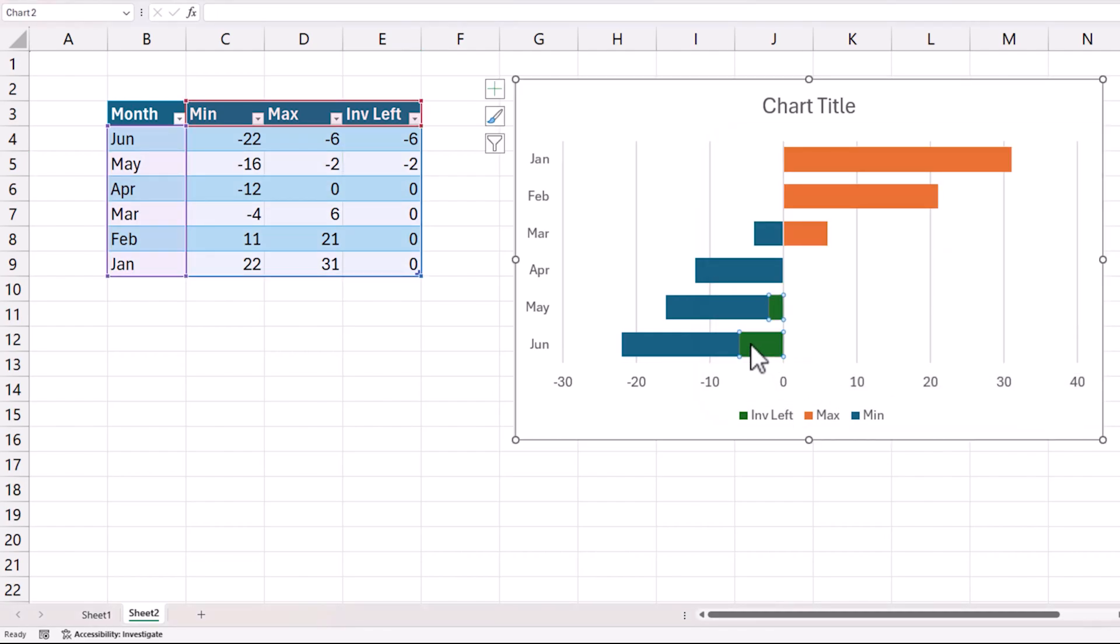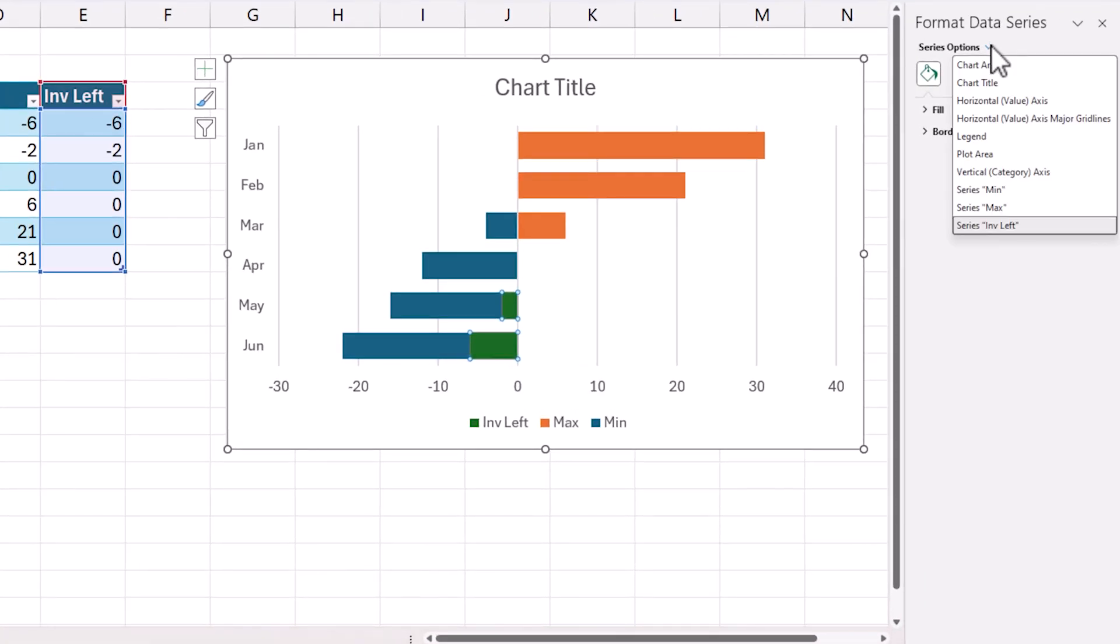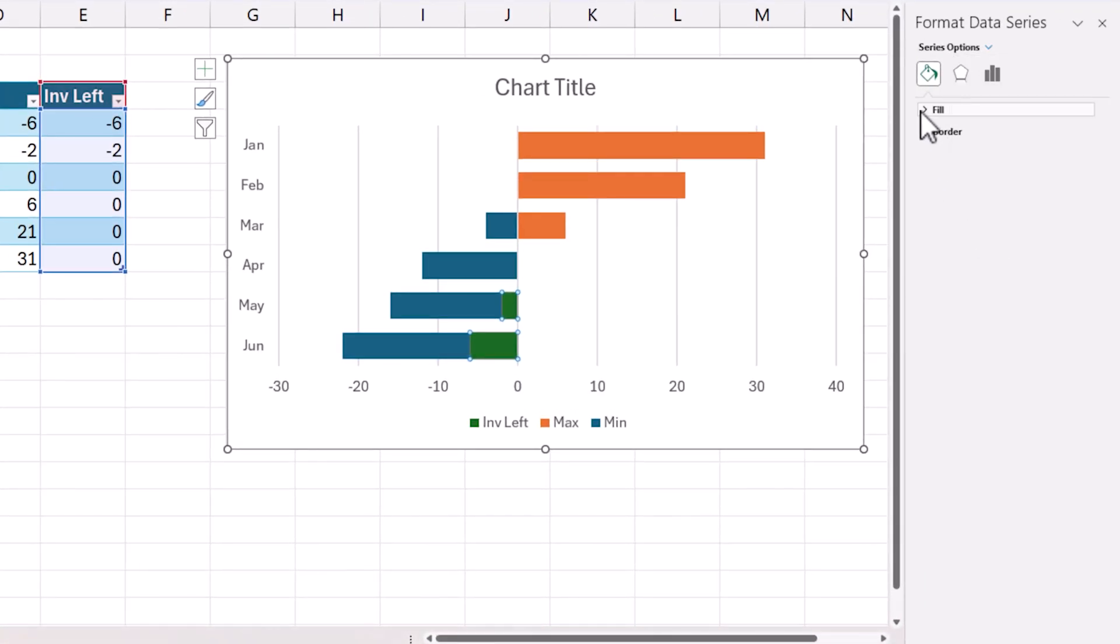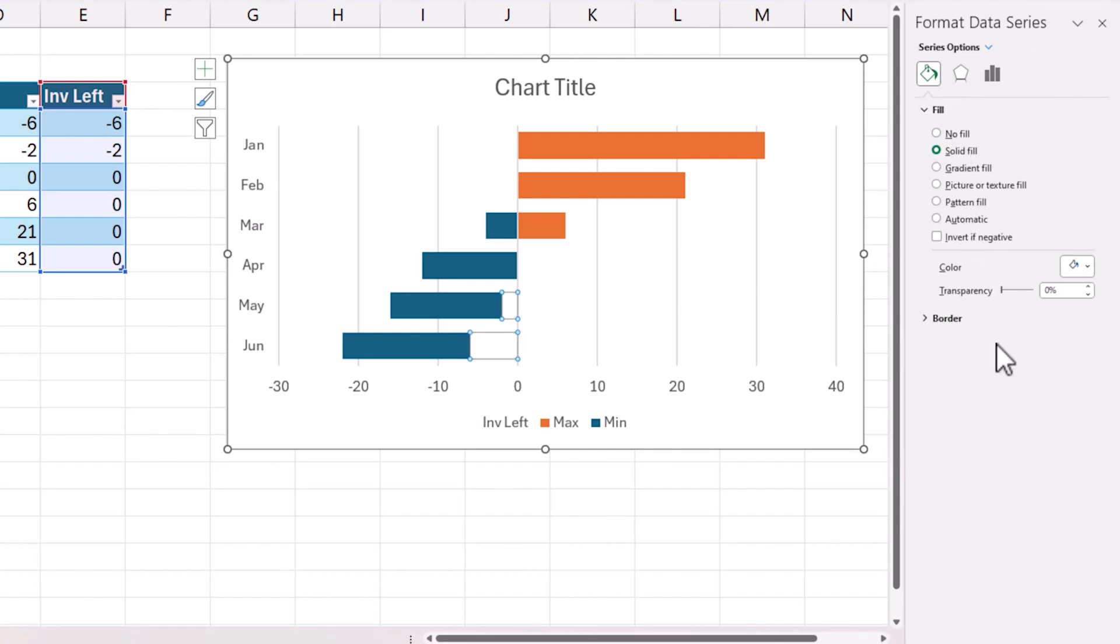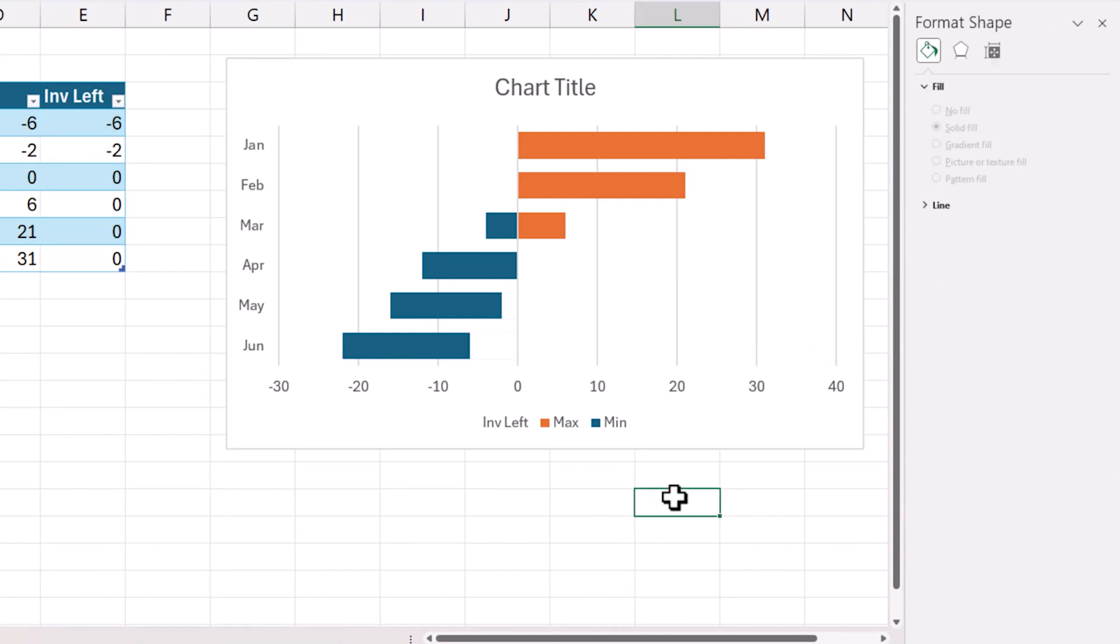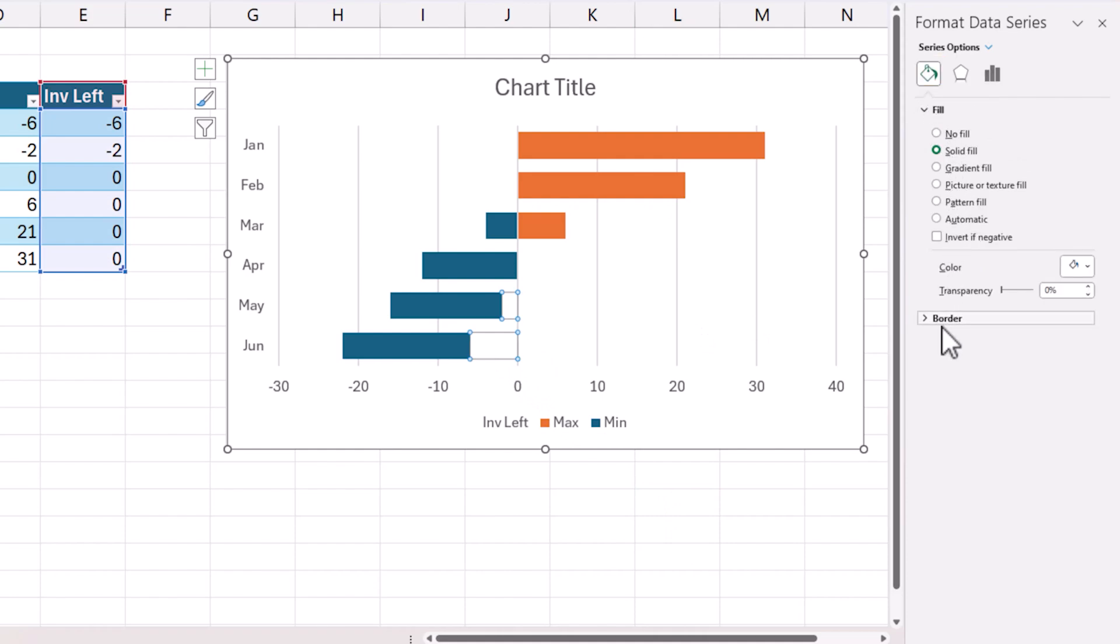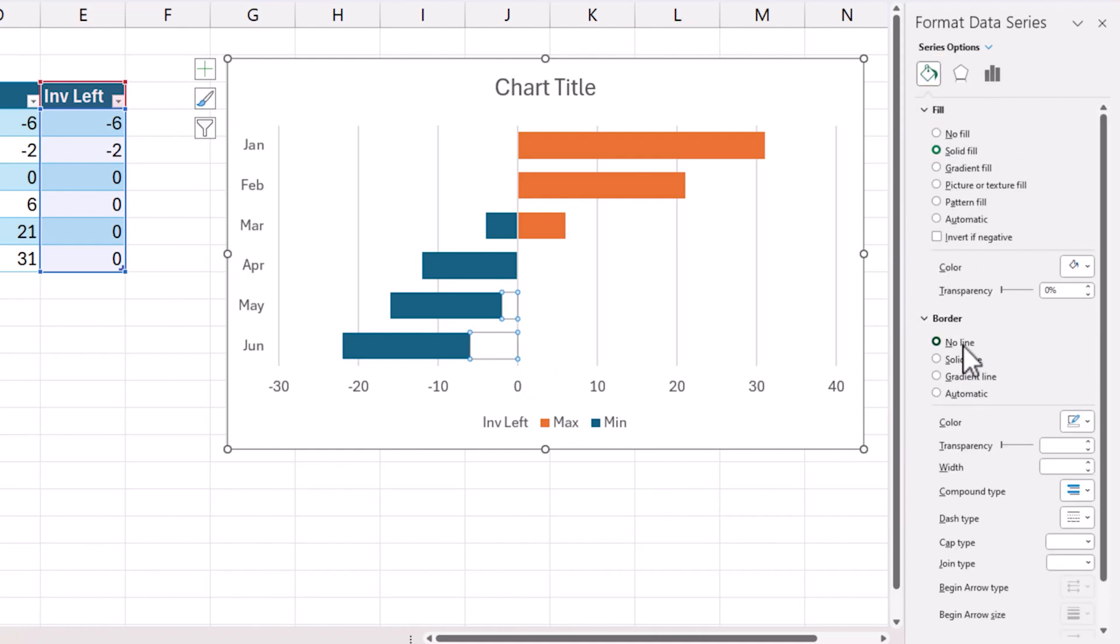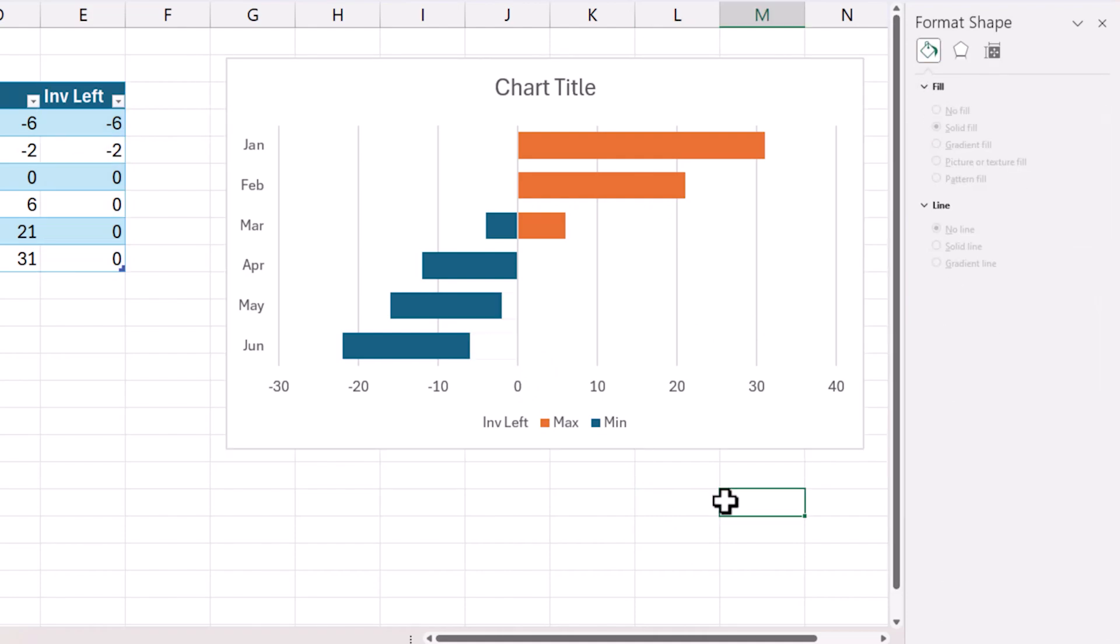So the invisible left is nothing. These values are plotted on the chart with a different color. So I can go here, invisible left, and fill color. Let's say I do a white fill which is the background of my chart. So as soon as I do that you see what happened here and also I can make sure that it doesn't have any border. No border.